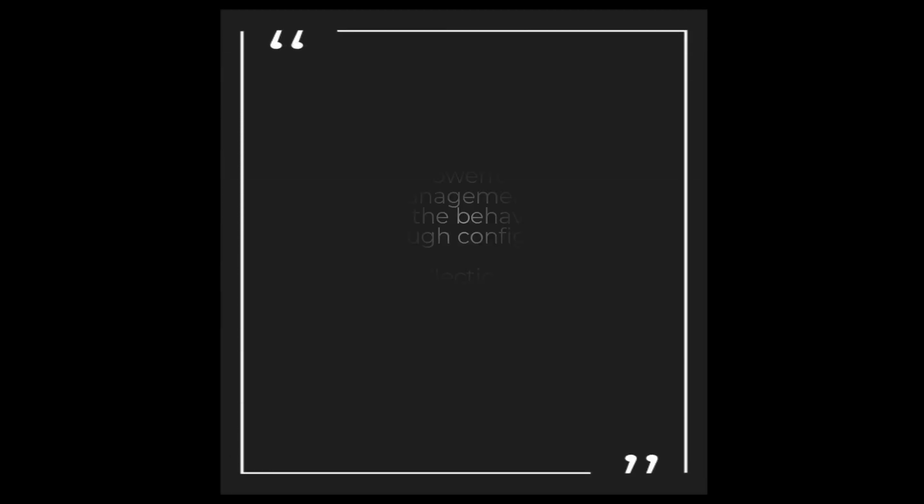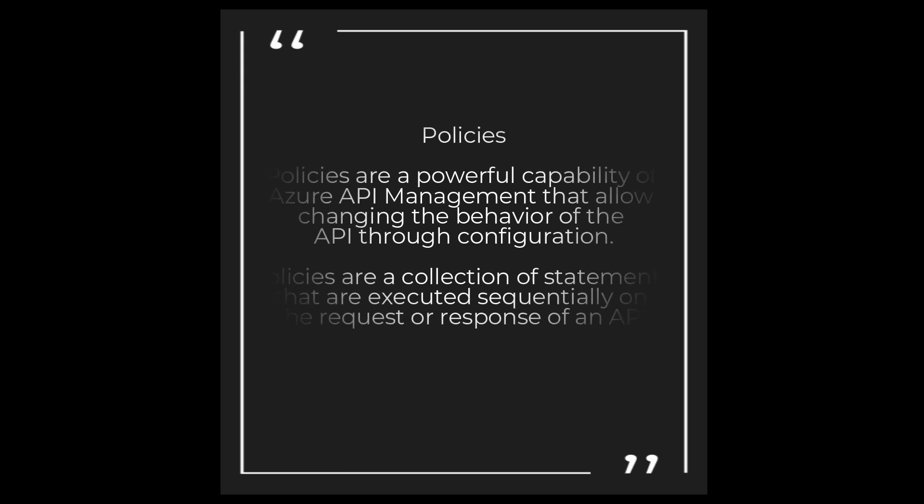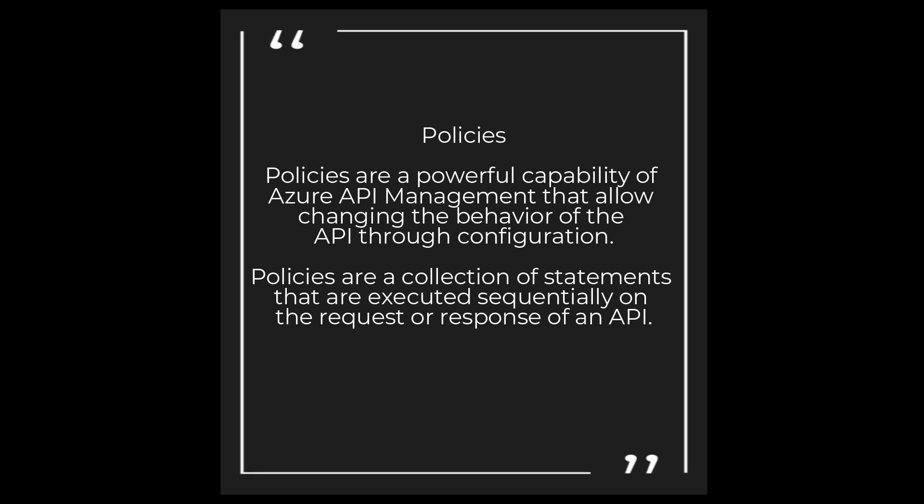So what are policies? Policies are a powerful capability of Azure API Management that allow changing the behavior of the API through configuration. So with configuration, you can actually change the behavior of how the API will do.